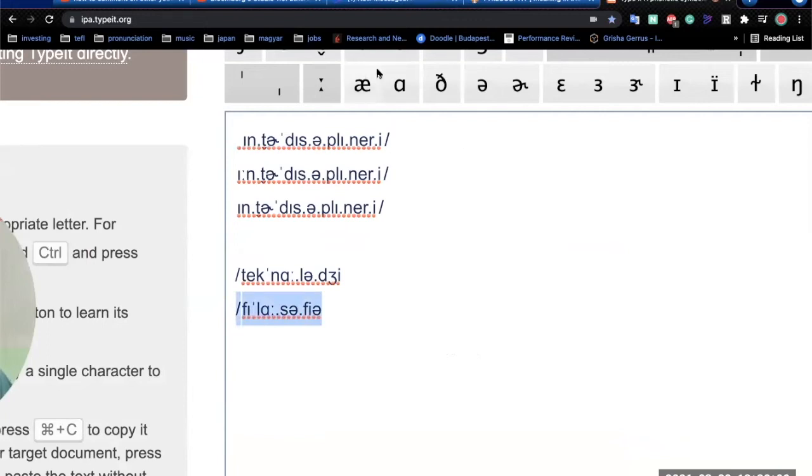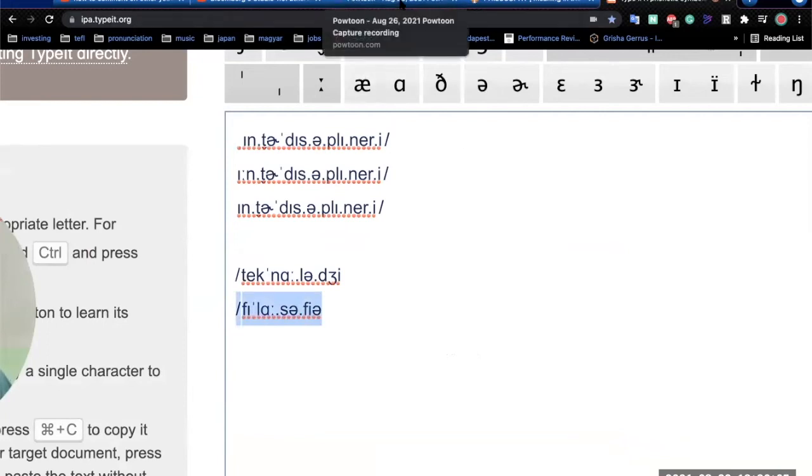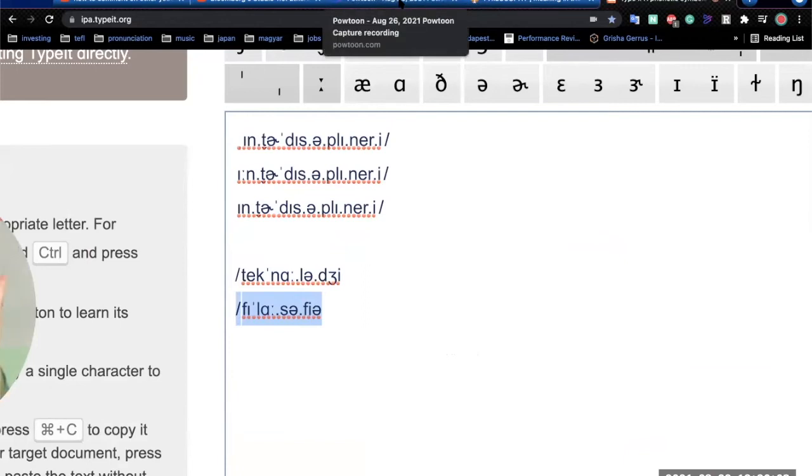philosophy, okay, so that makes it sound, that will make native speakers notice, philosophy, technology.